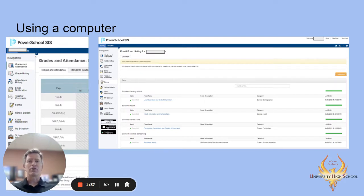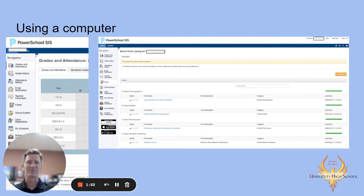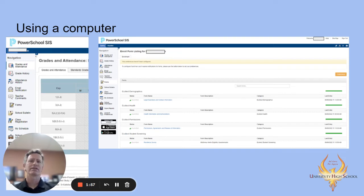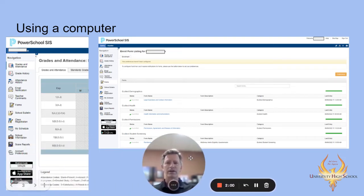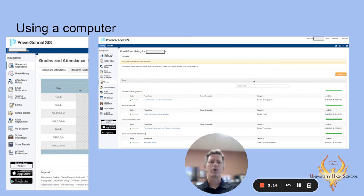If you're using a computer, it looks different than your phone. This is something we discovered today working with some parents when they came in for registration at the 8:30 session. As the administrator of the account, I don't see the parent side of things, so it was helpful to have some parents come in today and play with their phones and computers to see what it looks like. So this is the computer version — I'll show you the phone version in just a second. If you're using a computer, after you log in you're going to see a navigation tab on the left-hand side. On that tab, you'll see a section that says forms — you click on the forms tab and it'll open up the forms screen. On the computer it's really straightforward and very simple.